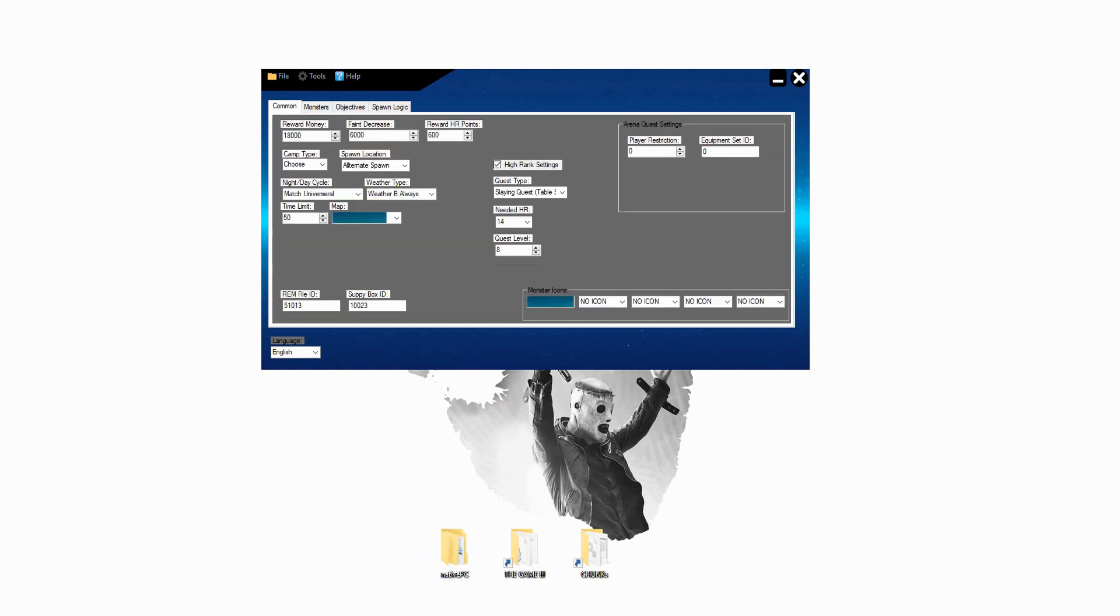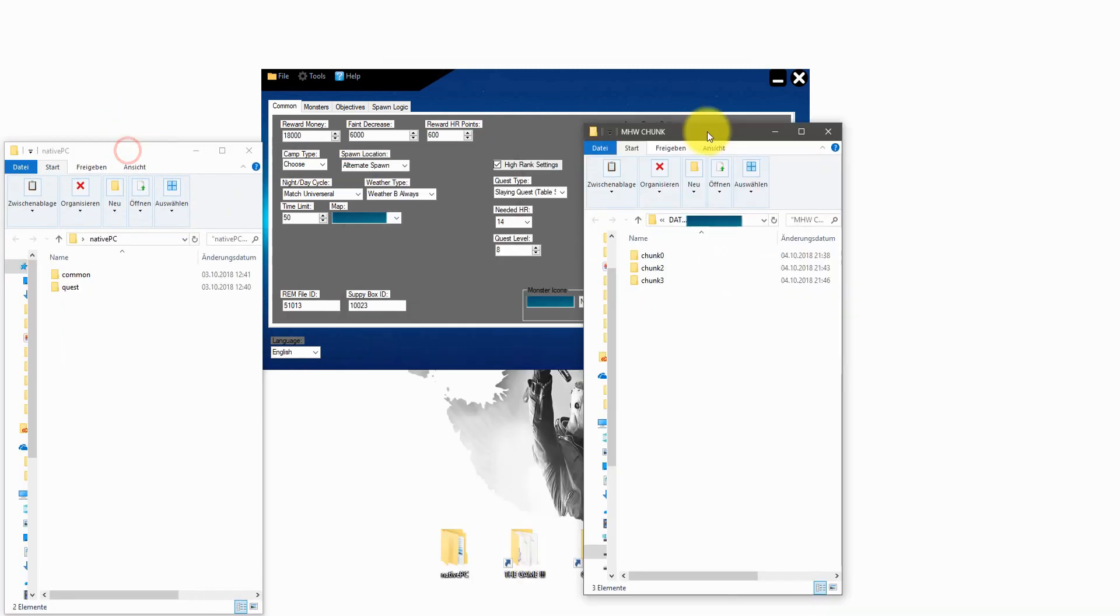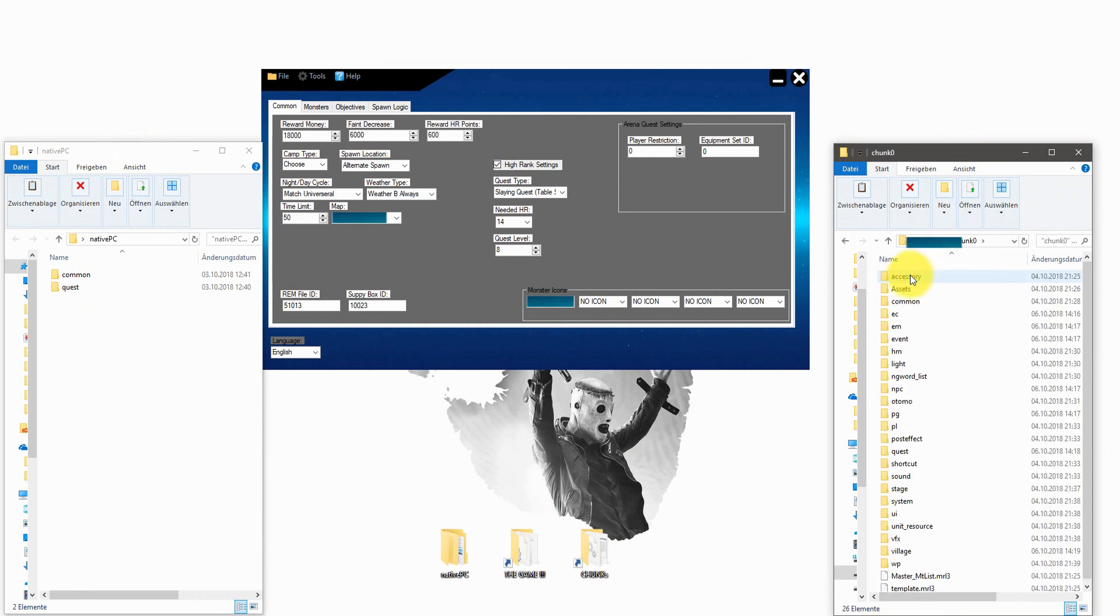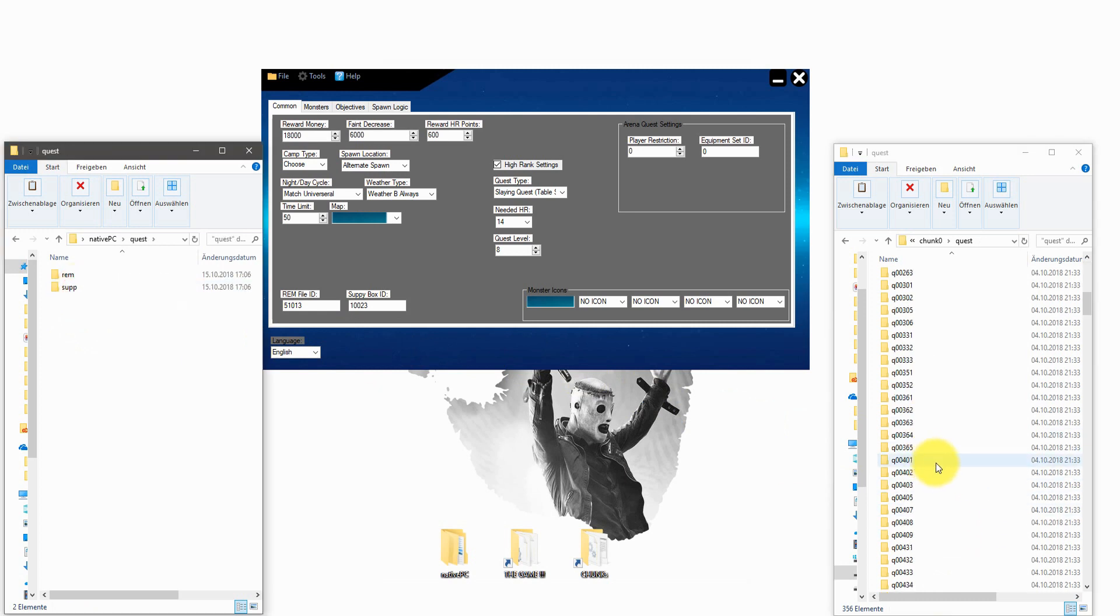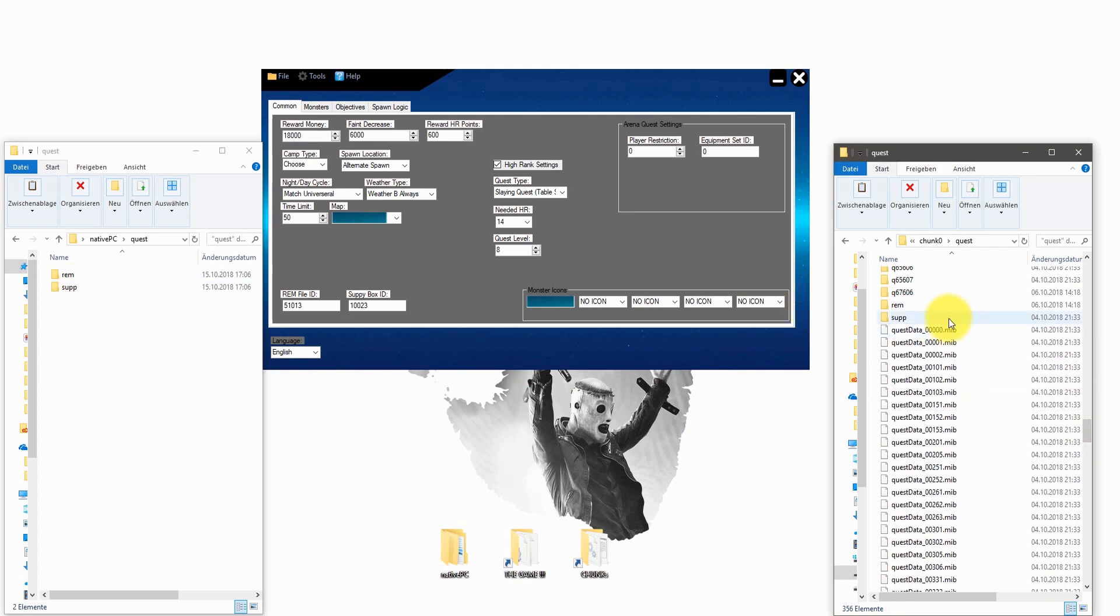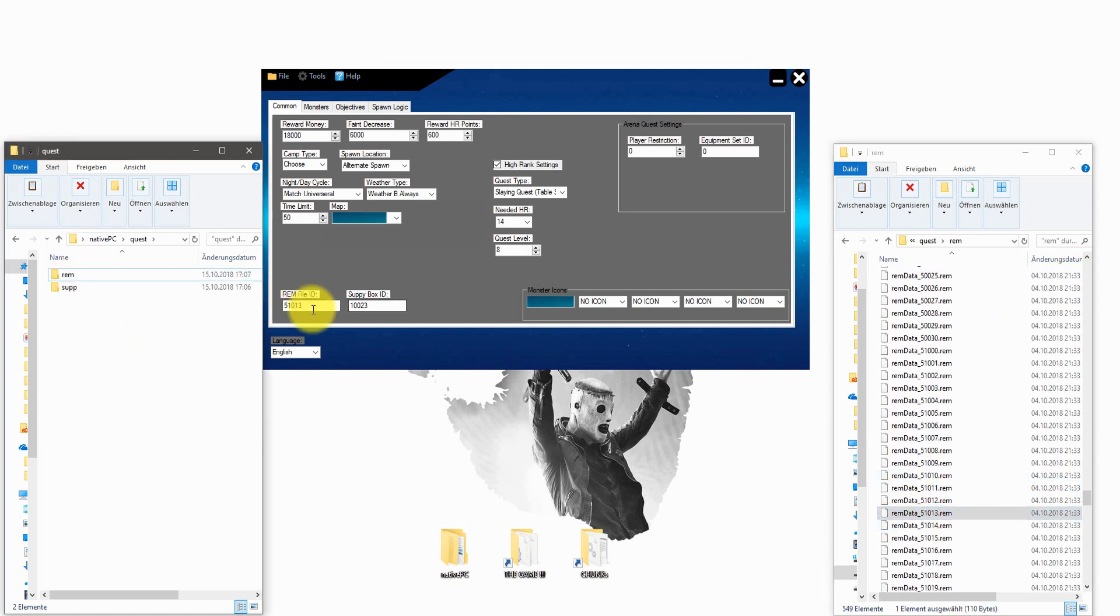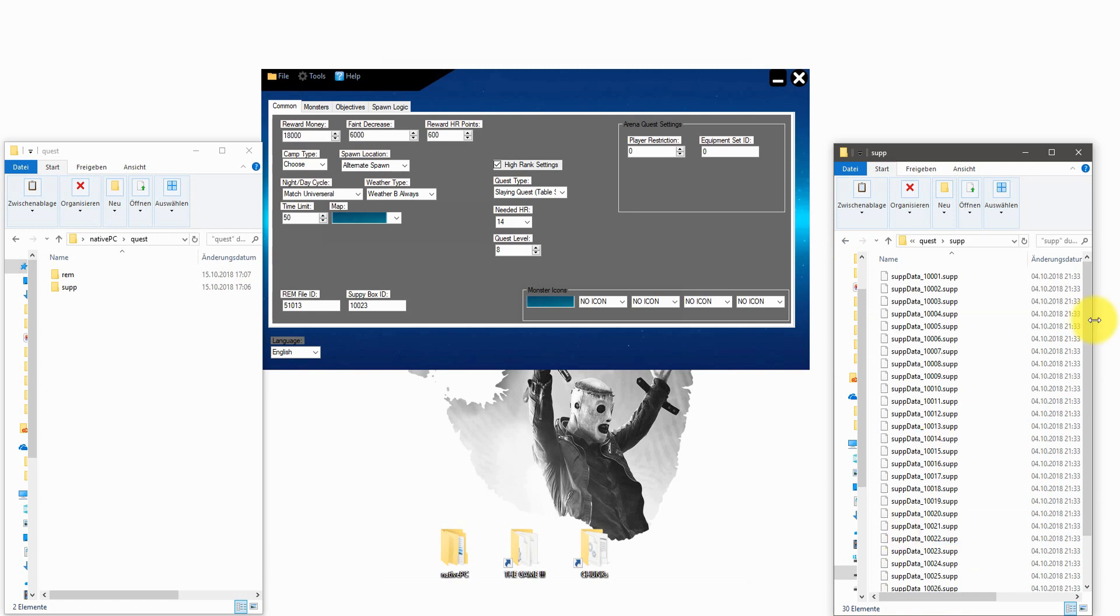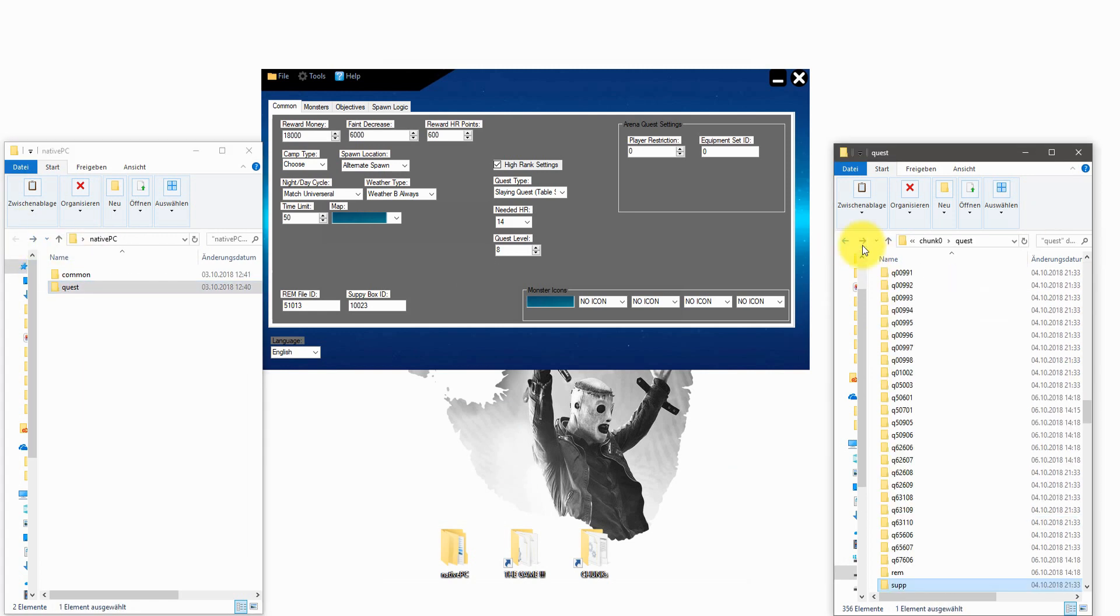For the next step we need some files from the junk folder. First of all the ramp file. This file is basically the loot after you complete the quest. And also the supply box file. That's basically the items that are stocked at the beginning of the quest in the supply box. The IDs from both of these files are shown on the bottom left on the tool itself. Just copy and paste them in the right folder from the preset I created and we are good to go.